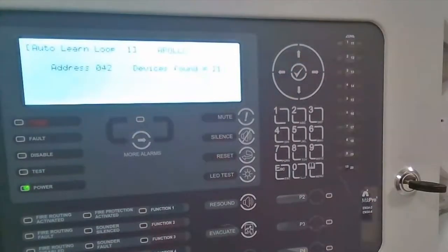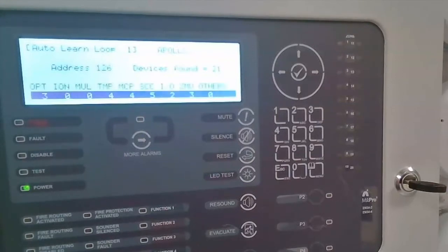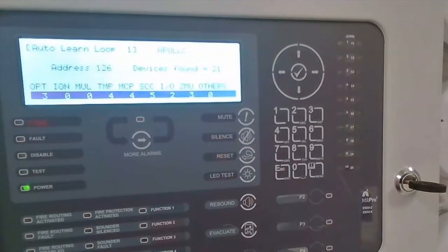This is going to find any devices connected to the loop of the control panel. This control panel just has the AMS Fire Cell type devices connected. We've got a summary at the end there of the device types that were found.